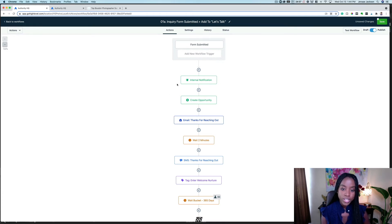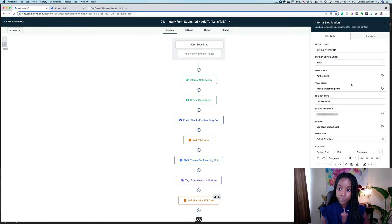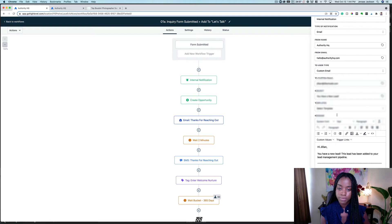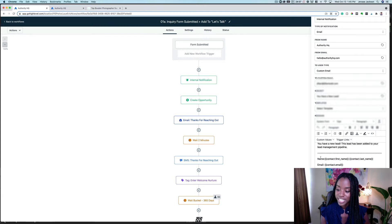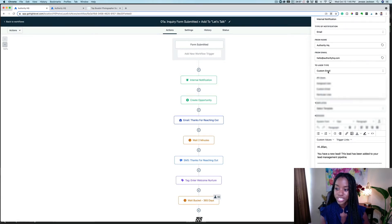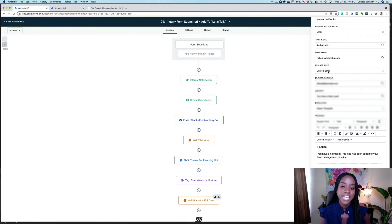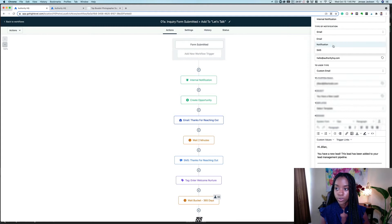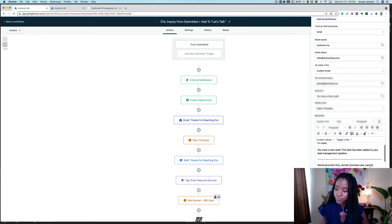When someone submits the form, we want a notification — an internal notification to everyone on the team that I designate. The email is going to go to the head photographer, who's going to be the one to call and follow up immediately. I have all the information I want to receive in that initial email: the contact's name, email address, phone number, and the desired date of their photo shoot. You can also set this up to come in via text message — you can really choose how you want to receive that notification.